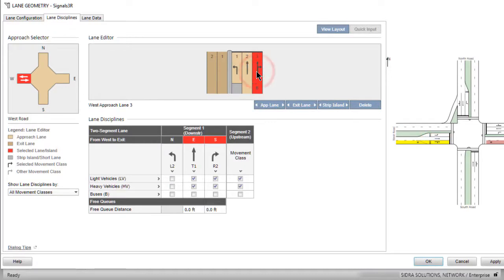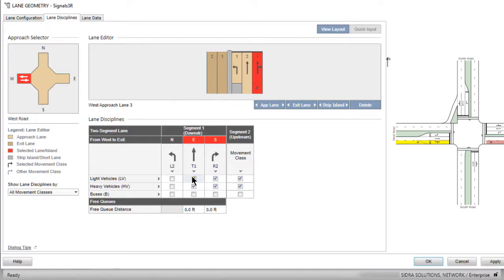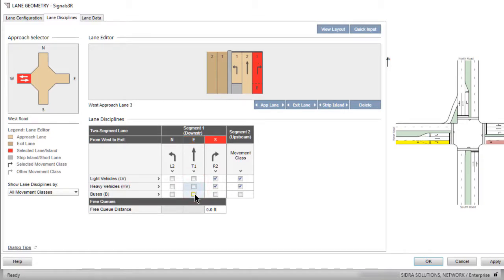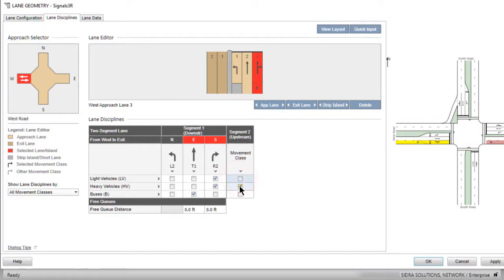Select Approach Lane 3 of the west leg. To allow only buses to travel from west to east in Lane 3, uncheck the boxes next to Light and Heavy Vehicles under T1 and check the box next to Buses. To assign the upstream segment to Buses, uncheck the boxes for Light and Heavy Vehicles in the Movement Class column under Segment 2 and check the box for Buses.